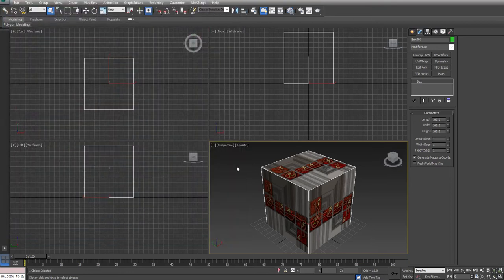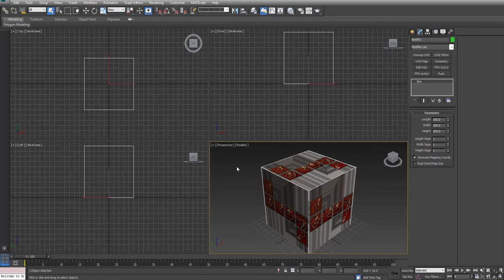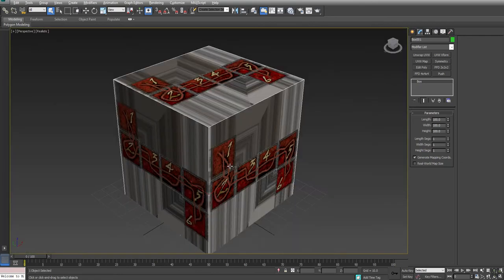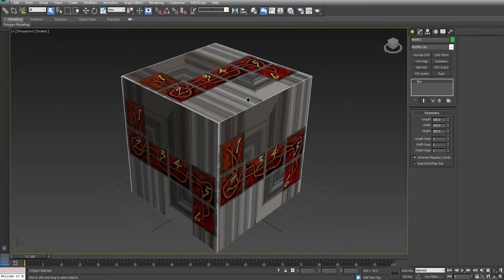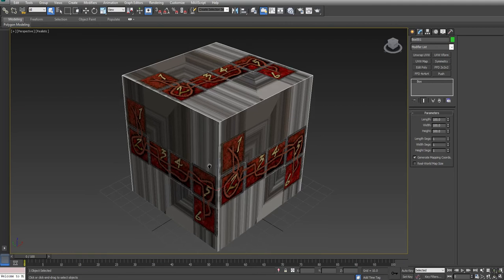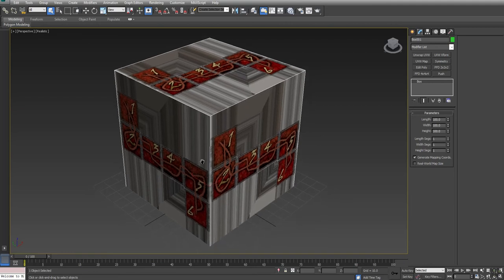Now, we're going to use the Alt-W command to maximize this viewport. Now, you'll see that my box already has the texture on display inside of it.